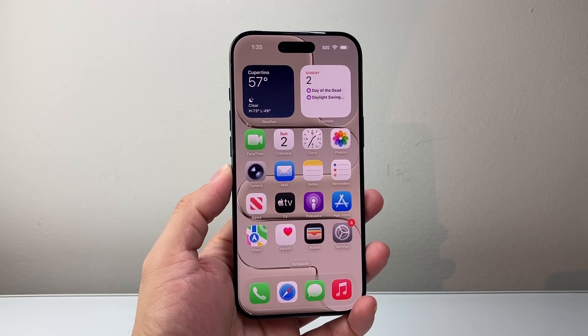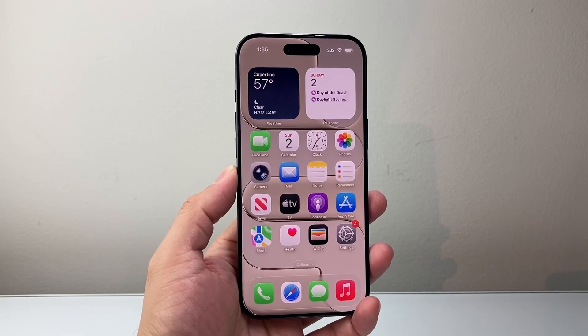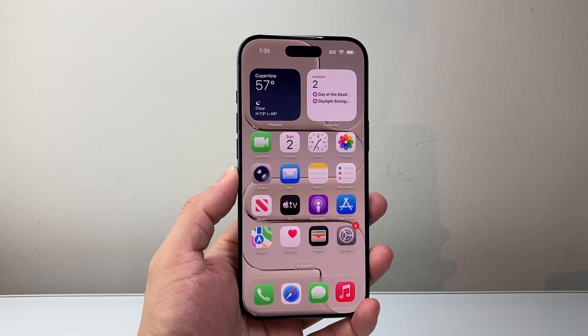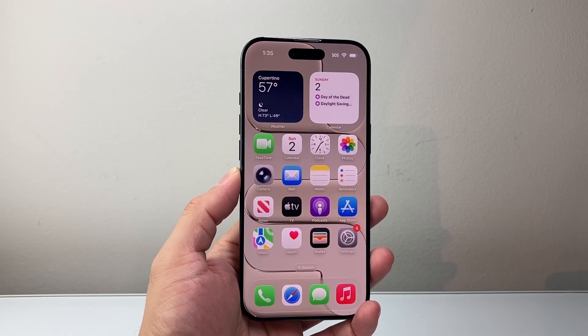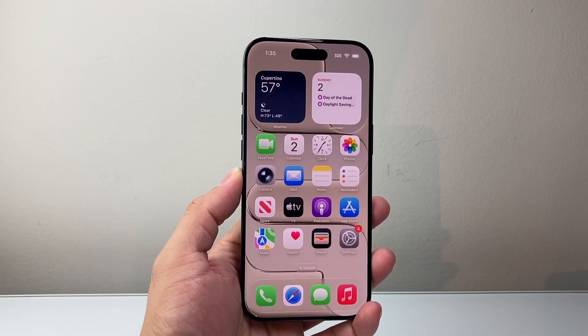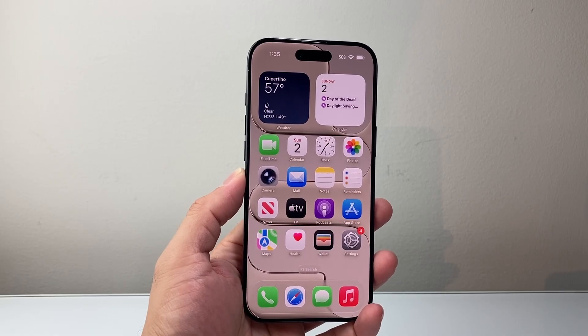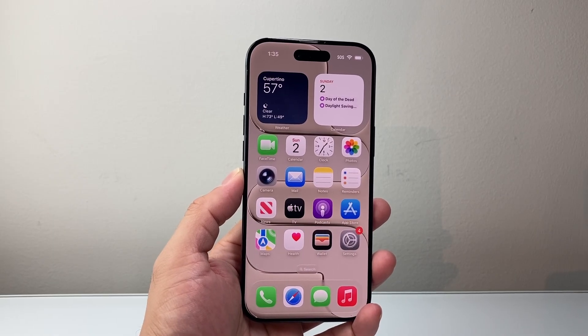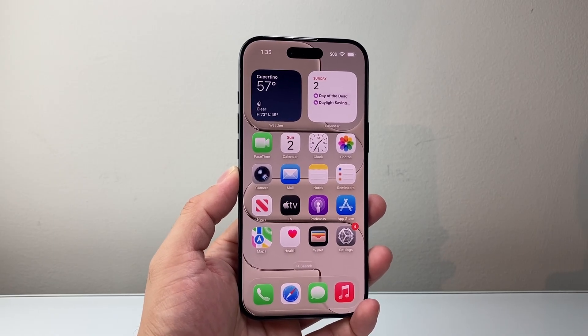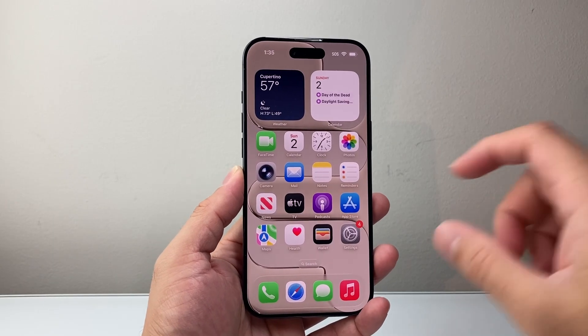Hey everyone, TechRoman here with a video for you guys. In today's video, I'm going to show you how to change the iMessage background on iOS 26. So let's get started.